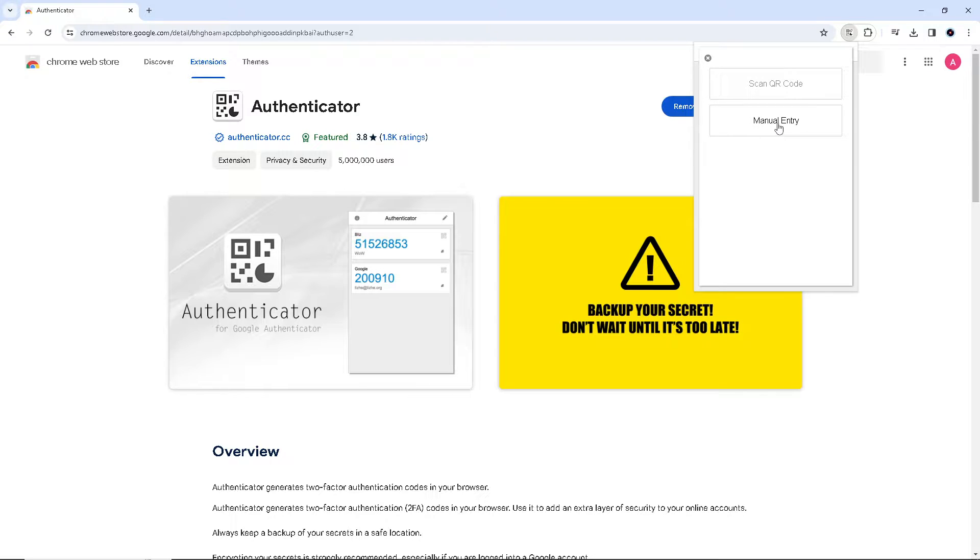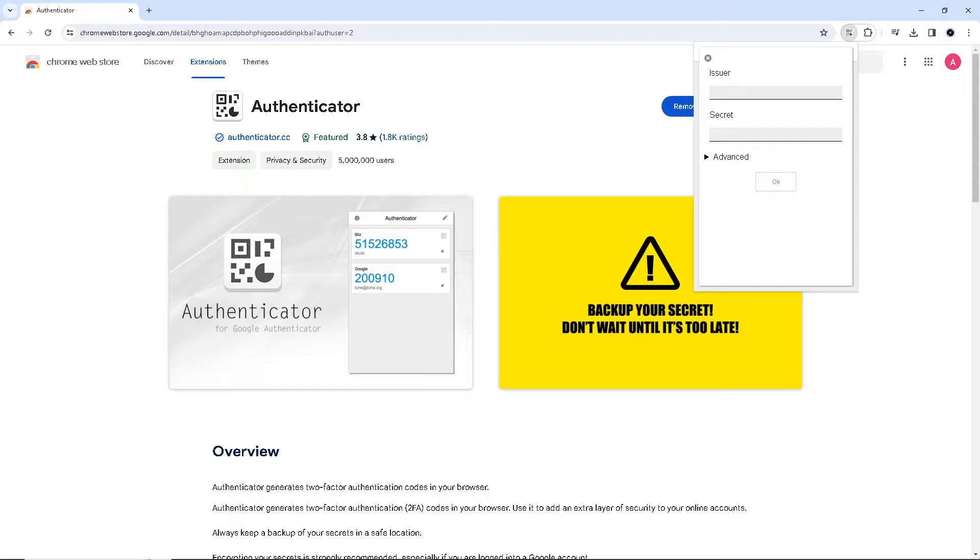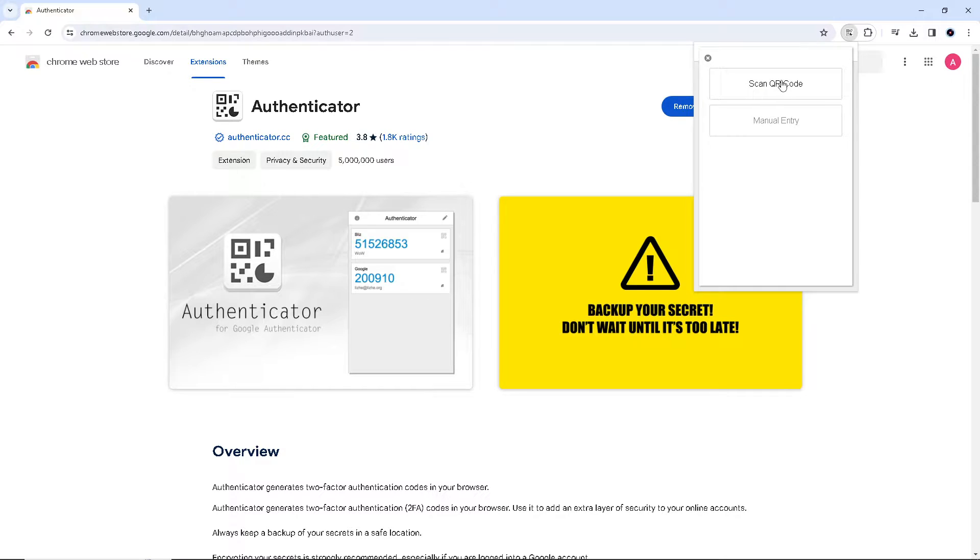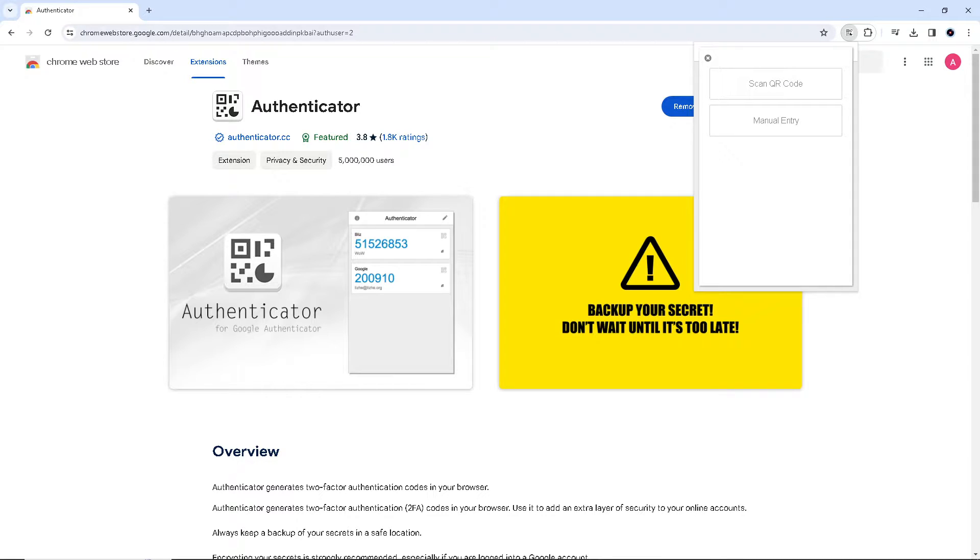You can also use the manual entry option. After selecting Google Authenticator, Crypto.com will display the QR code. Open the Google Authenticator app on your smartphone and tap the plus icon to add a new account.